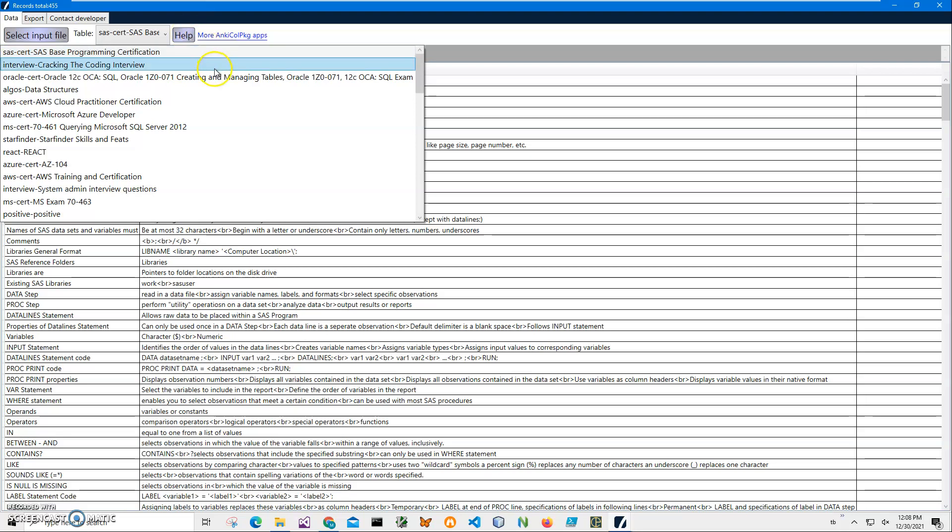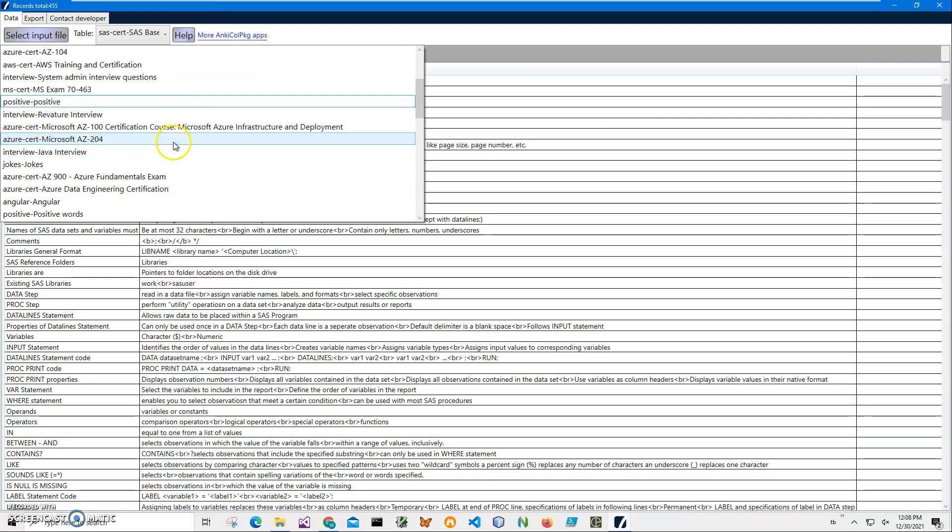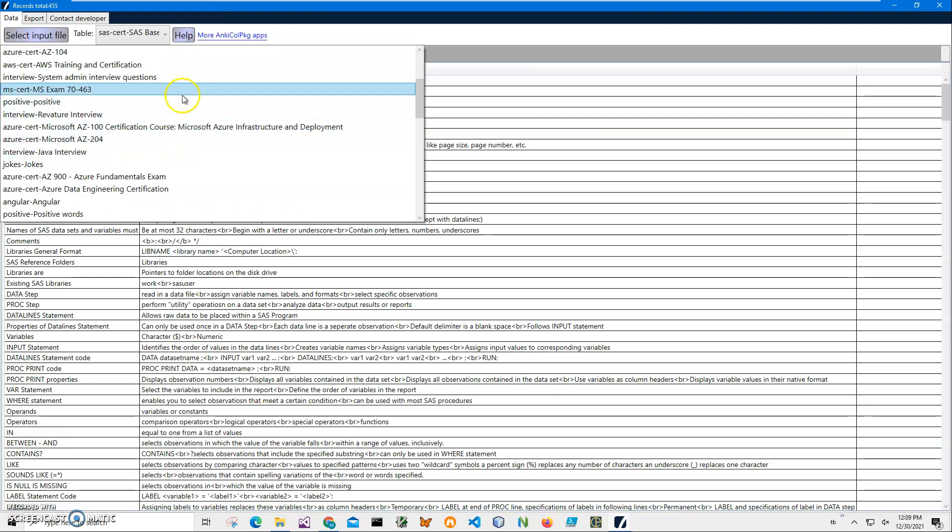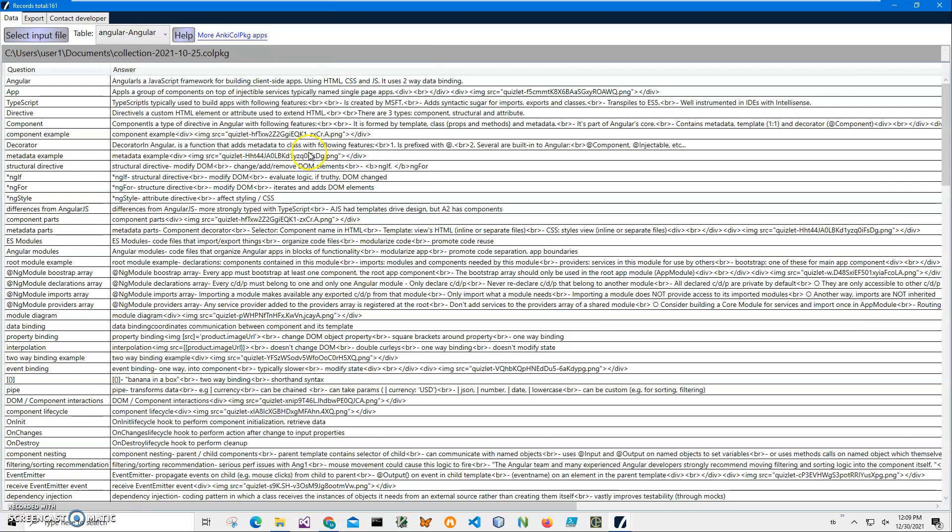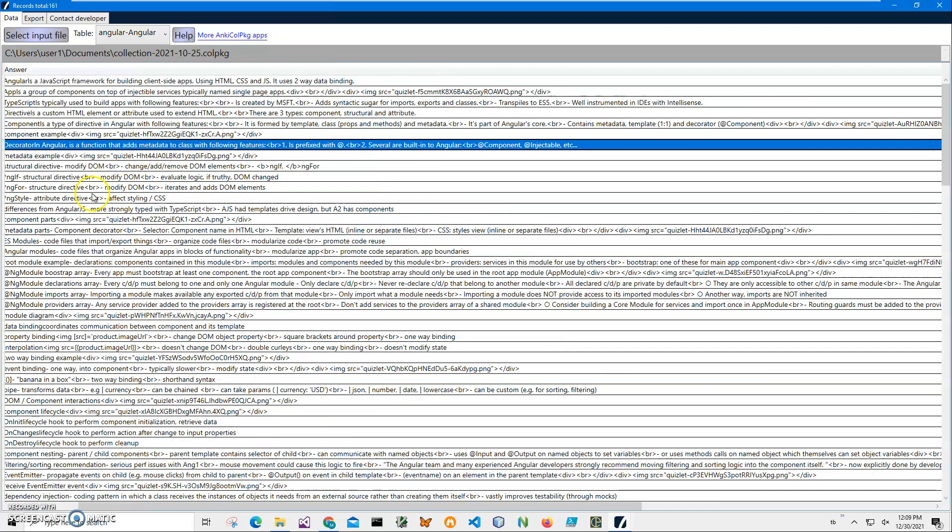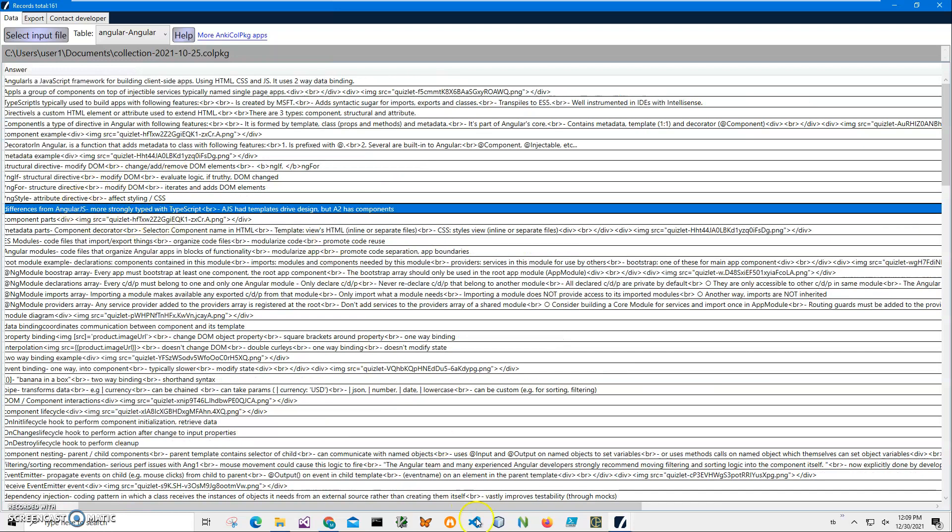And you can see I have different tags here, and if I select a specific tag it will show me questions and answers for that tag.